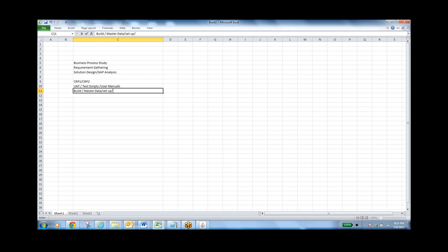Once master data is loaded and the system is ready, you can go for go-live. When they go live, they'll be using the new system but in parallel they'll also be using the old system — they can't depend on the new system because they haven't fully tested it. They should use the new system for certain months to gain confidence that it gives the right results. After go-live they continue to work on both systems. At a certain point when they feel comfortable and results are accurate, they can stop the legacy system.